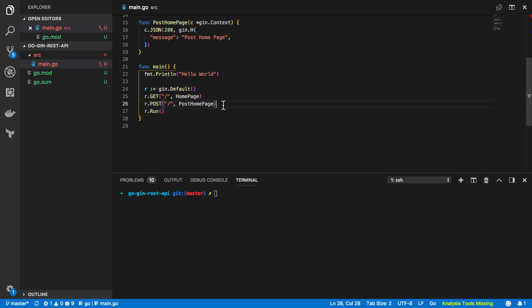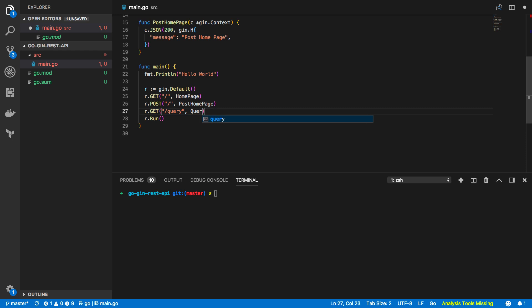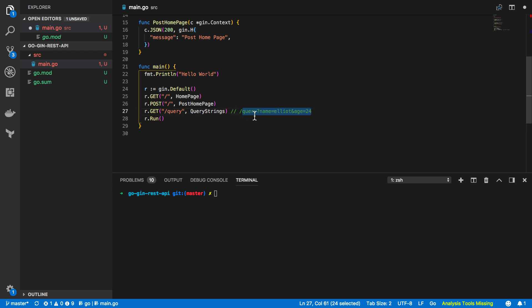So let's first of all try and look at how we would handle query strings within our rest API. So to do that I'm going to create a new endpoint that's going to be accessible over the get HTTP verb and I'm going to call this query. Now I'm going to create a new function called query strings and effectively what this is going to do is it's going to take in any /query requests and it's going to parse query strings which looks something like this so name equals Elliot and age equals 24. Now I'll then be able to take these from our path our query and I'll be able to then use these to manipulate any responses sent back from that particular endpoint.